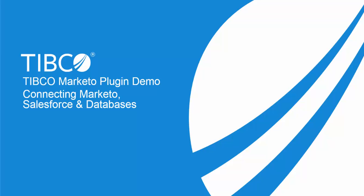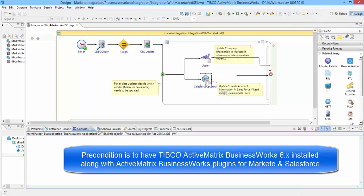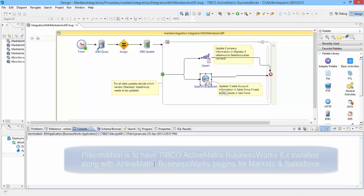In this demonstration, the precondition is to have TIBCO ActiveMatrix BusinessWorks 6.x installed along with ActiveMatrix BusinessWorks plugins for Marketo and Salesforce. Consider a business scenario where an address of a company is changed in the customer master and Marketo and Salesforce objects need to be updated to reflect the change.